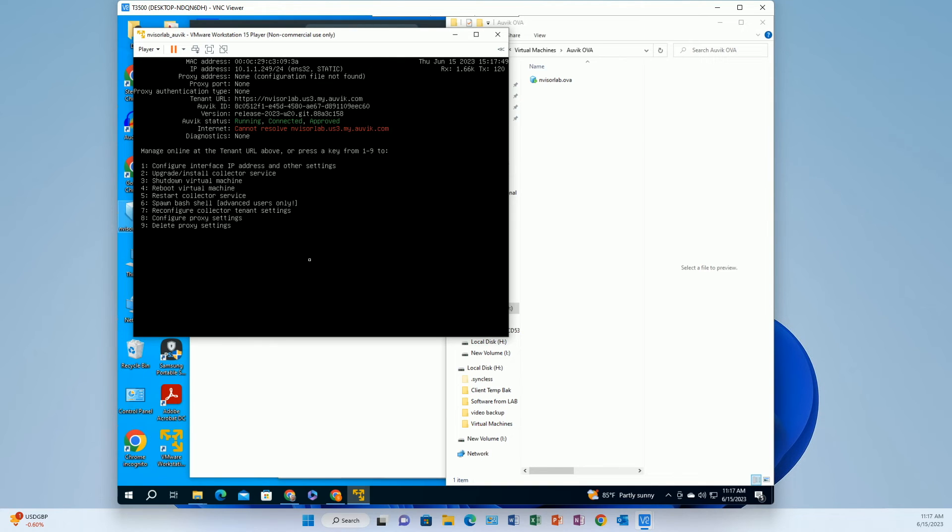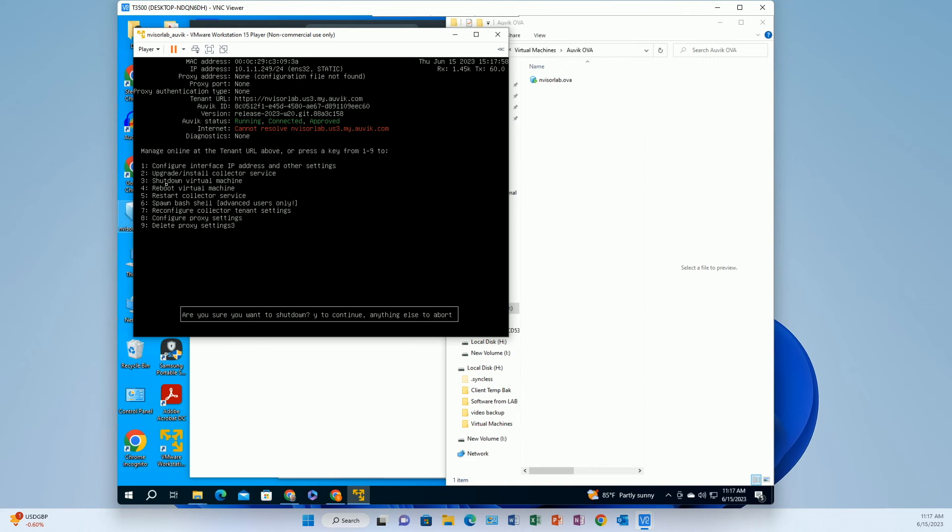And as I suspected there's no connectivity because I'm on the wrong network adapter. In VMware you can have more than one network adapter so I need to go switch that so let's go take care of that and see what happens.